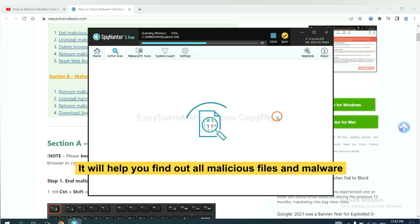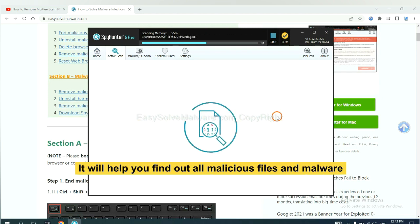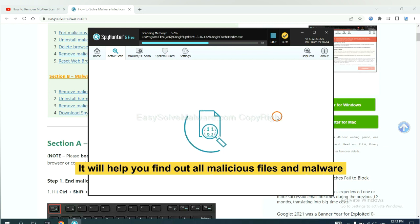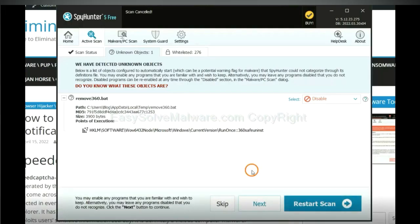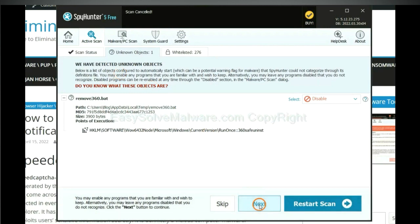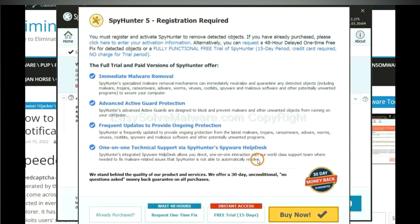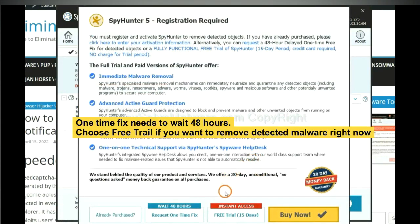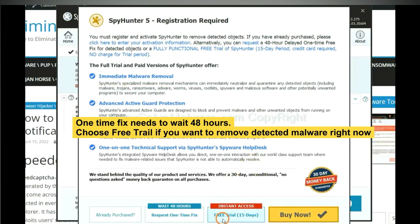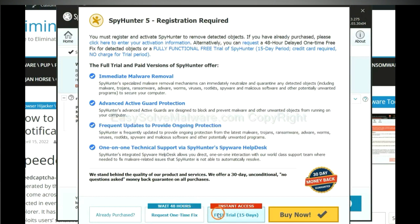It will help you find out all malicious files and malware on your computer. When the scan completes, click next. The one-time fix will need you to wait 48 hours. If you want to remove all the detected malware now, you should choose free trial. It will solve all your problems.